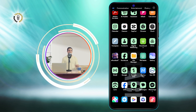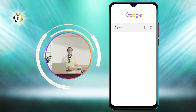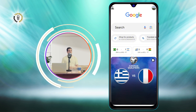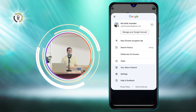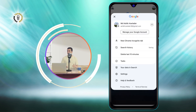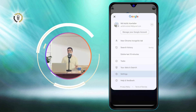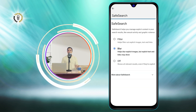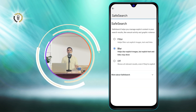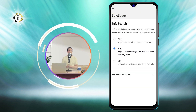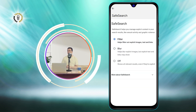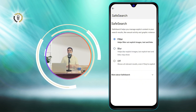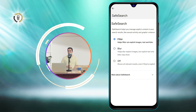To do this, open the Google browser app on your child's Android device. Tap the profile picture at the top right corner of the screen. Tap Settings from the menu that appears, then tap Safe Search. Tap the Safe Search toggle to turn it on.